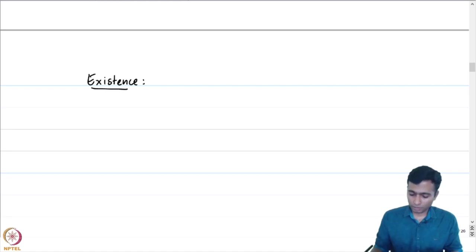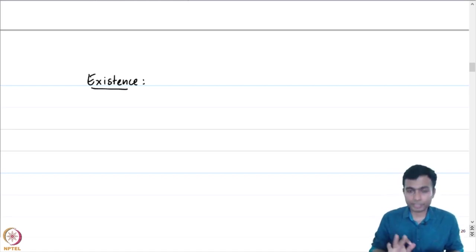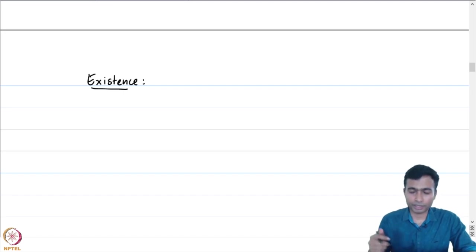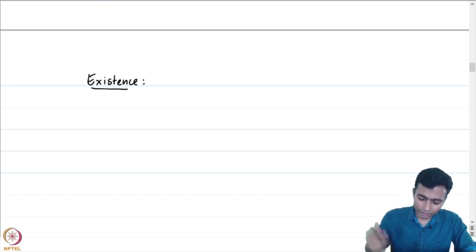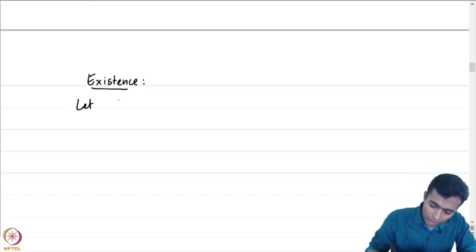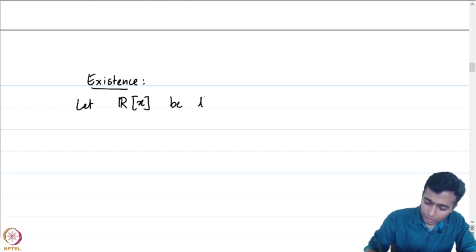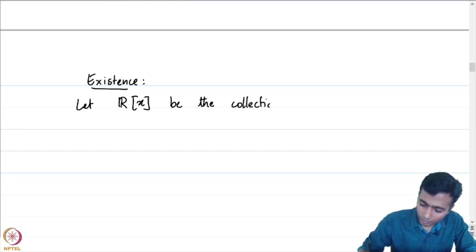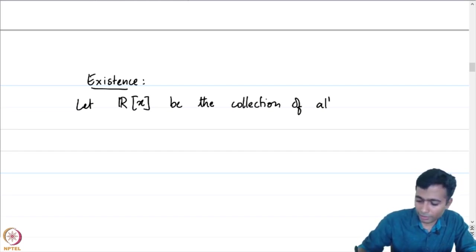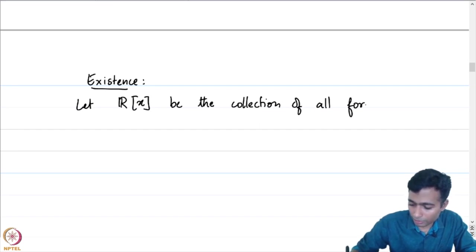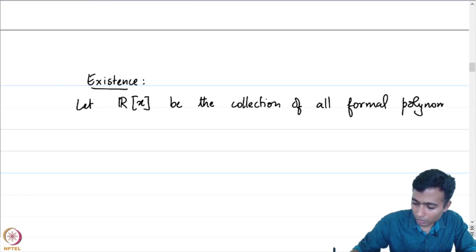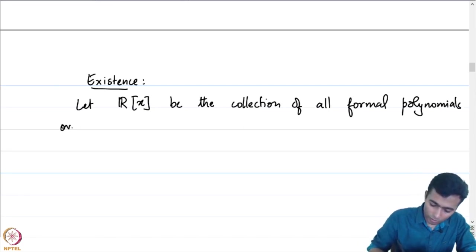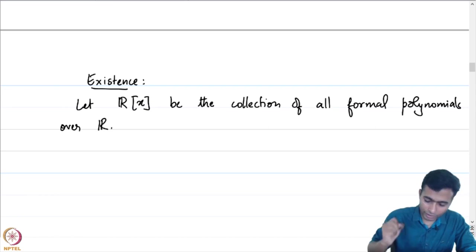From the next lecture onwards, there will be more focus on the analysis on such a field of complex numbers, so you will not be needing too much background in abstract algebra. However, in this lecture, we will be assuming some amount of knowledge in ring theory.